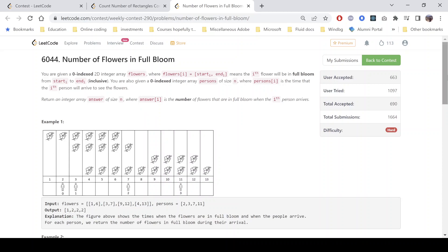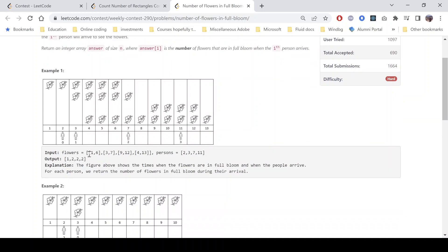Let's understand with the given example. These are the flowers: the first flower will be in full bloom from time 1 to 6, you can see from time 1 to 6 in the top row. The second flower starts at 3 and ends at 7. The third one starts at 9 and ends at 12. And the fourth one is from 4 to 13.